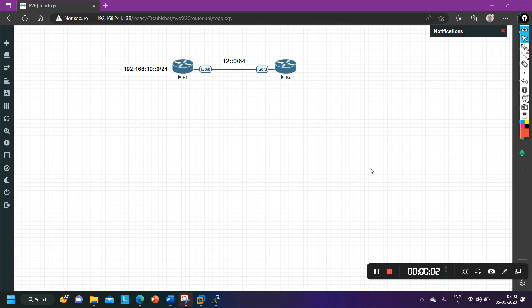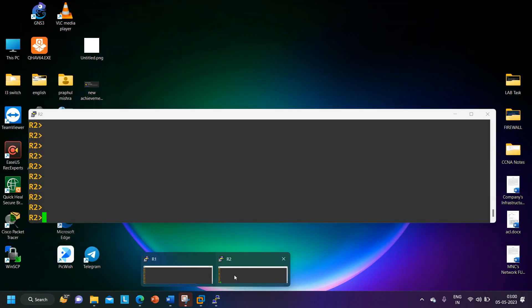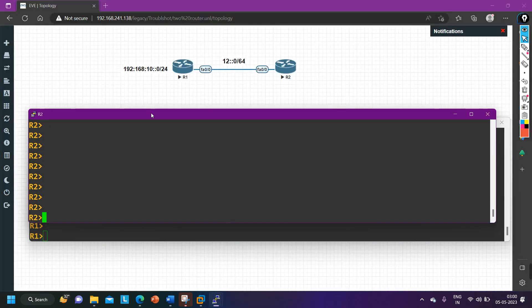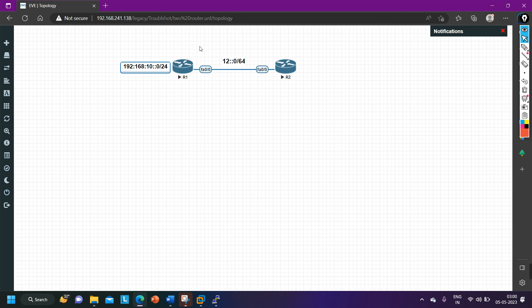Hello everyone, hope you all are doing great. Today in this video we are going to configure basic BGP with IPv6 — basic configuration of BGP with IPv6 between two routers. On router number one I am running one loopback address, and on that loopback address I am running one IPv6 address. I will advertise this loopback interface IP address in BGP, but before that we will understand how to form BGP neighborship between router one and router two using IPv6 address.